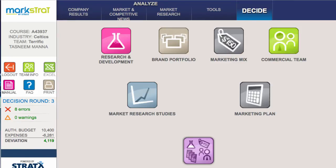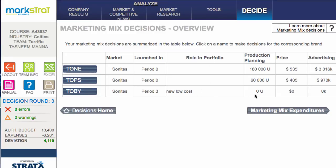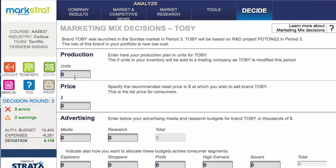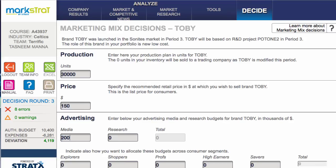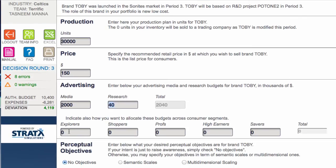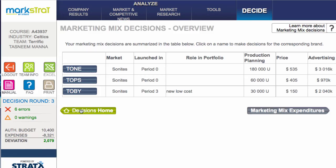In the quick marketing mix, you can see there's no product planning, no price, no advertising. We're going to make sure that Toby actually gets made - these are just random numbers to show you what we need to do. Make it extremely cheap, give it a media budget. If you're launching a new brand you definitely need to support it with a significant media budget, otherwise your awareness will be very very low. Then target shoppers.